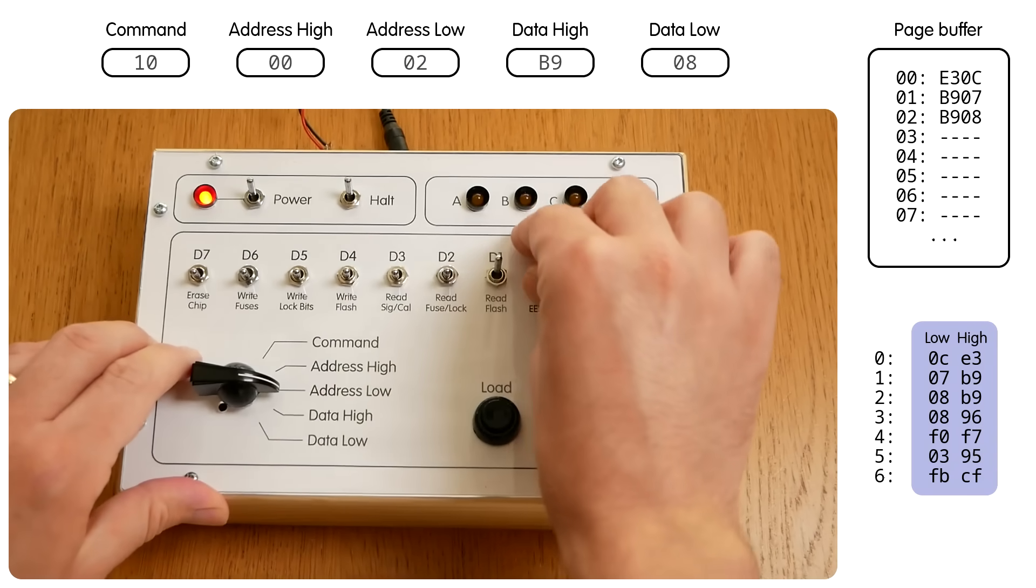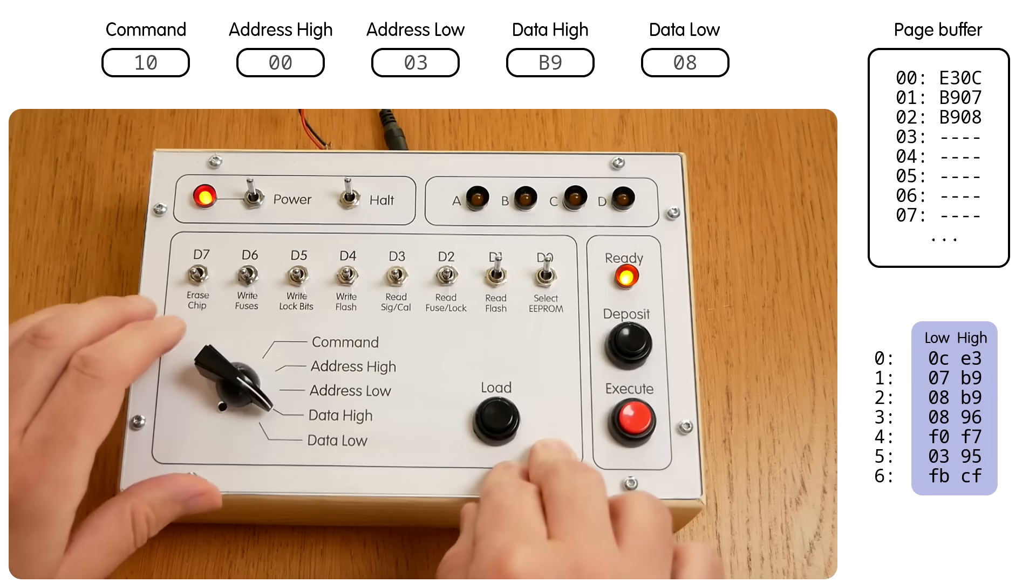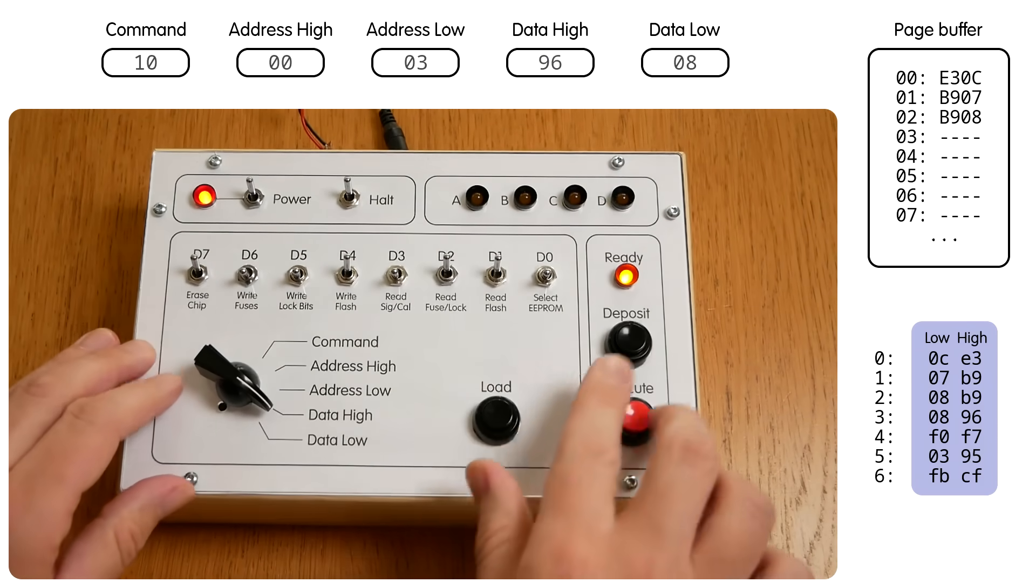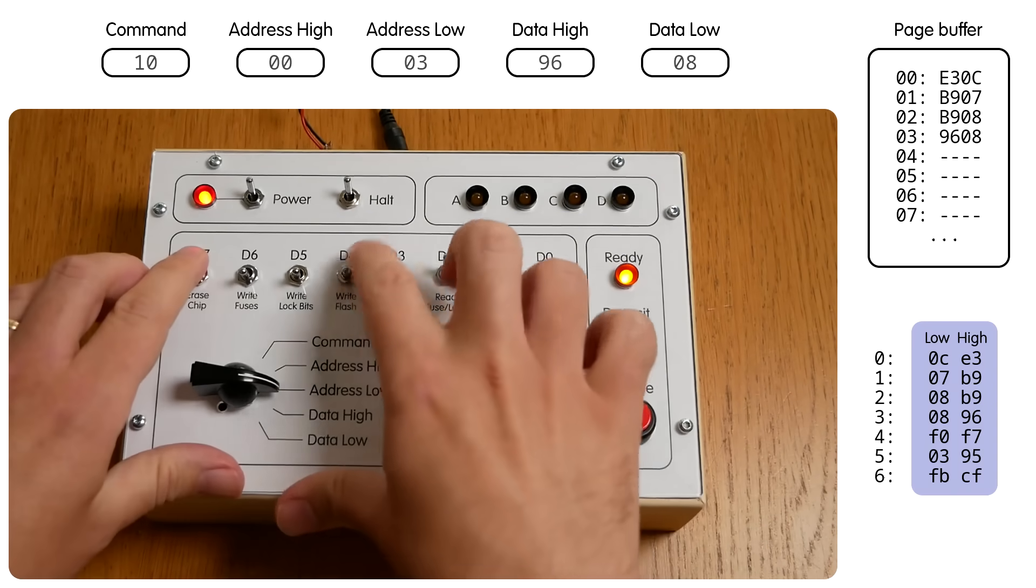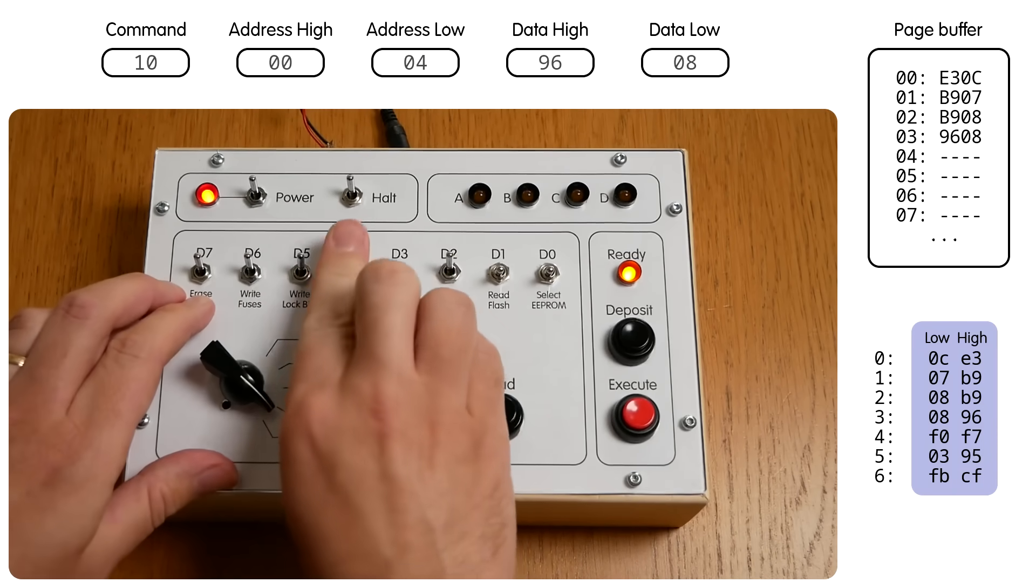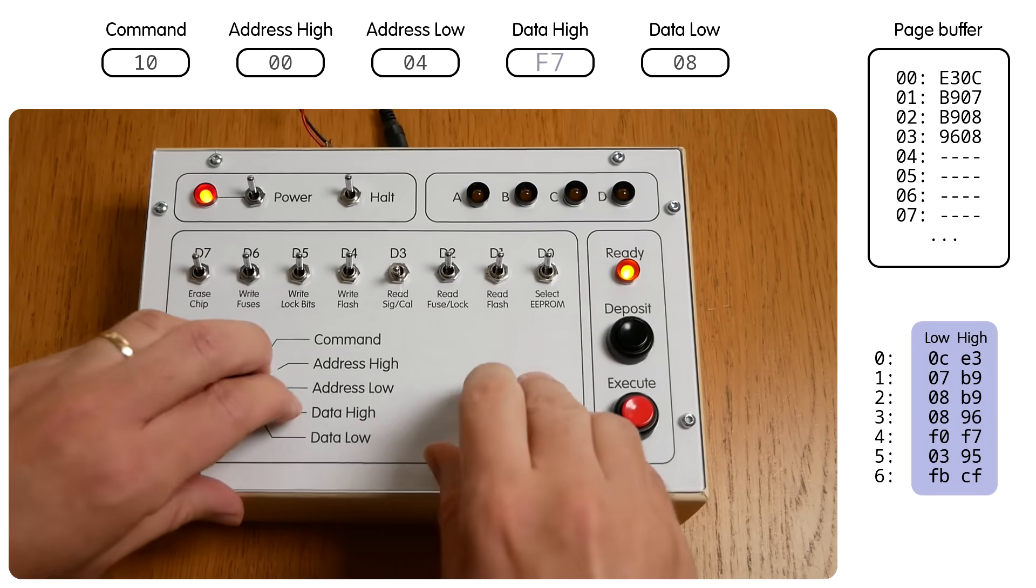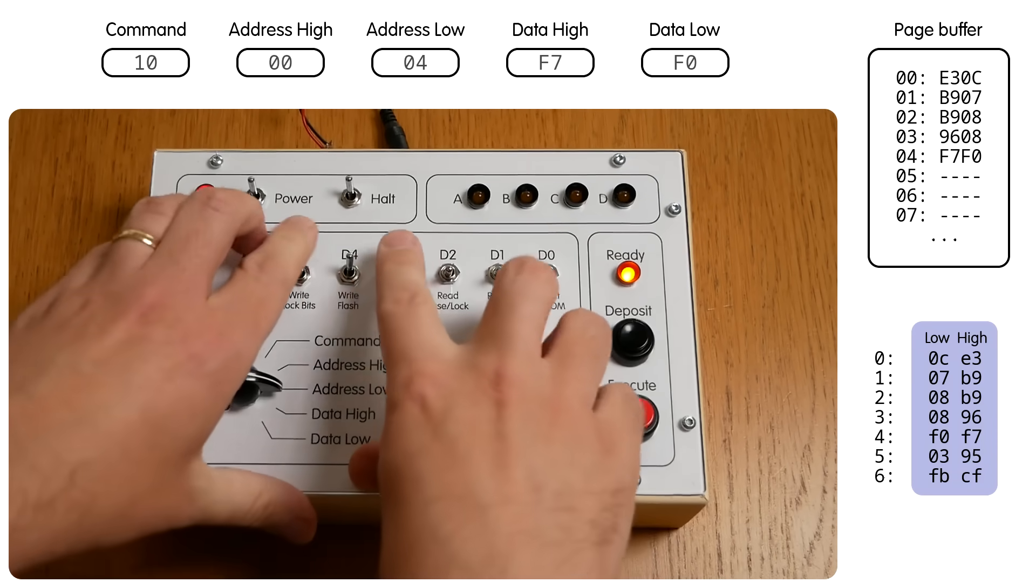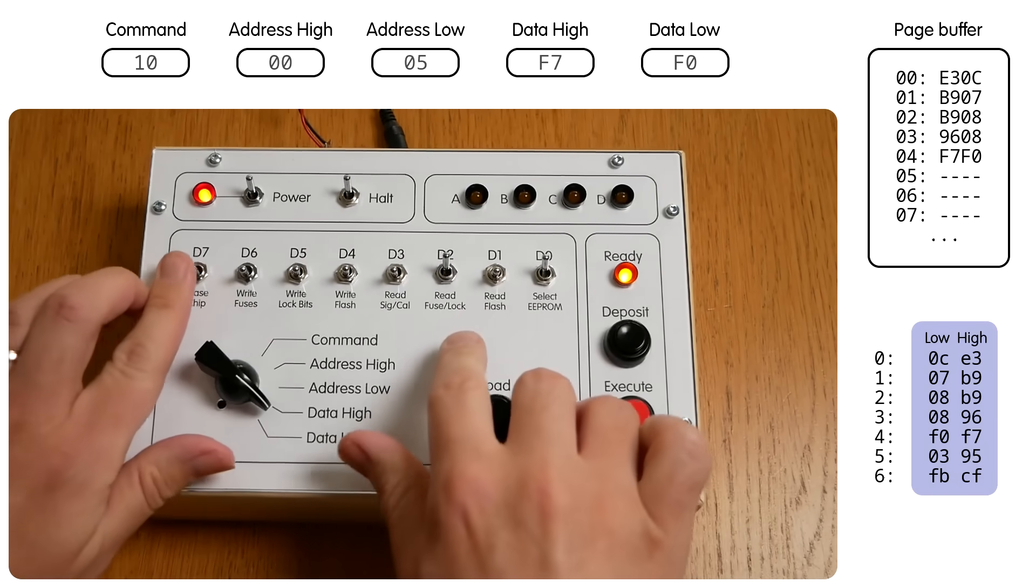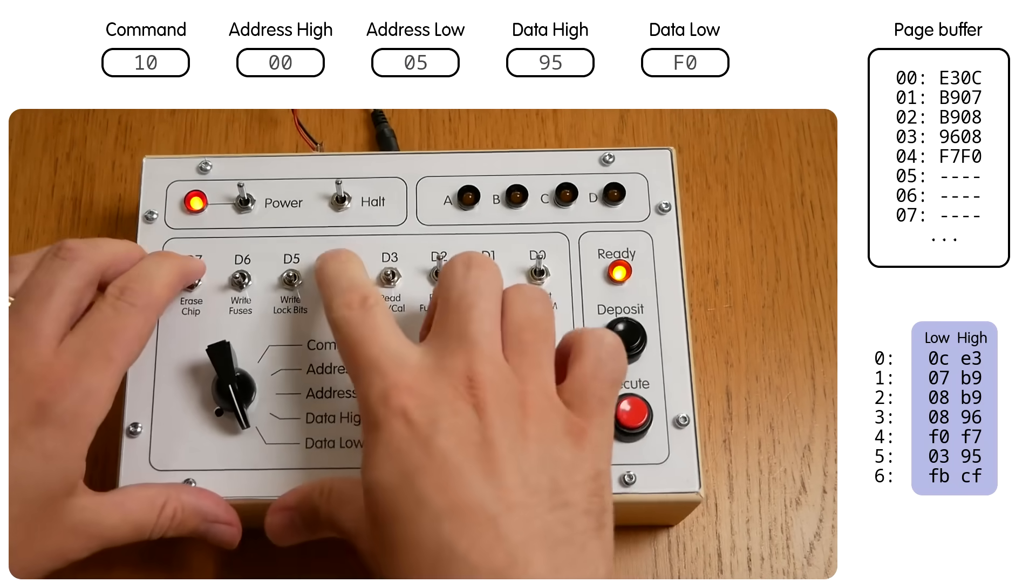Address 3. And here we only need to change the high byte to 08, and deposit. Address 4 should be F7, F0. Address 5 is 95, 03.